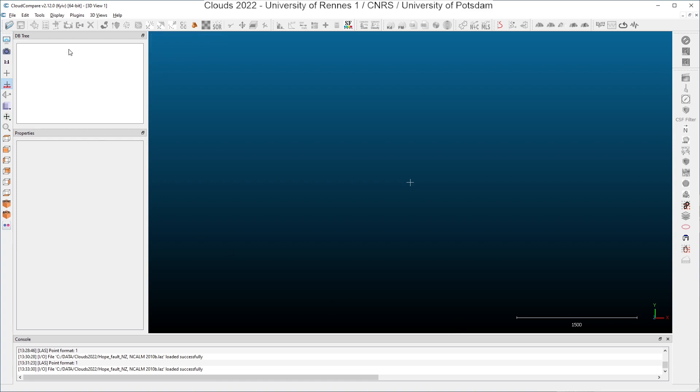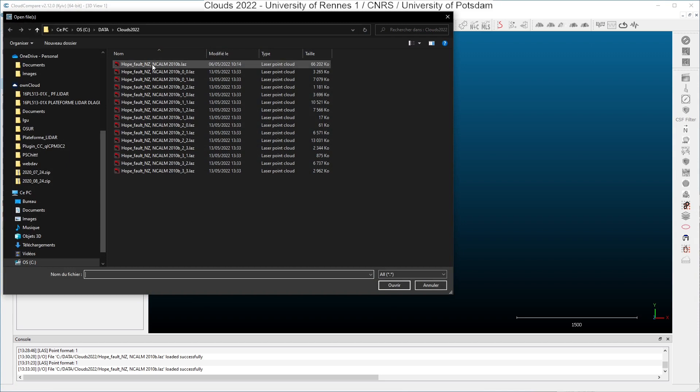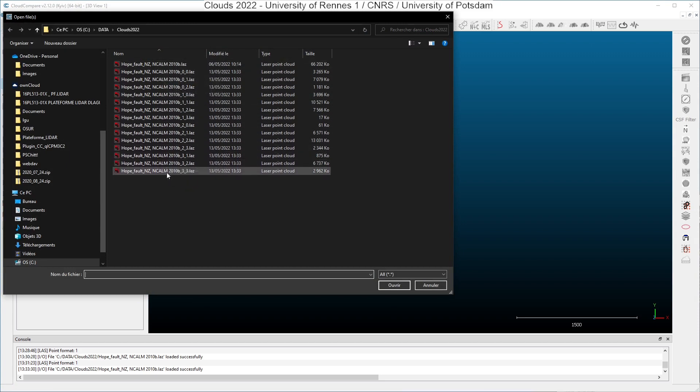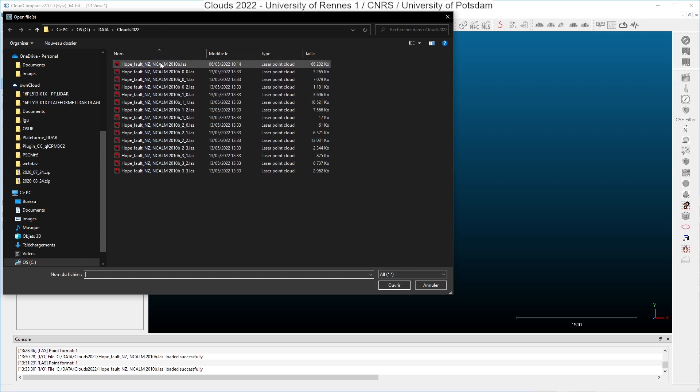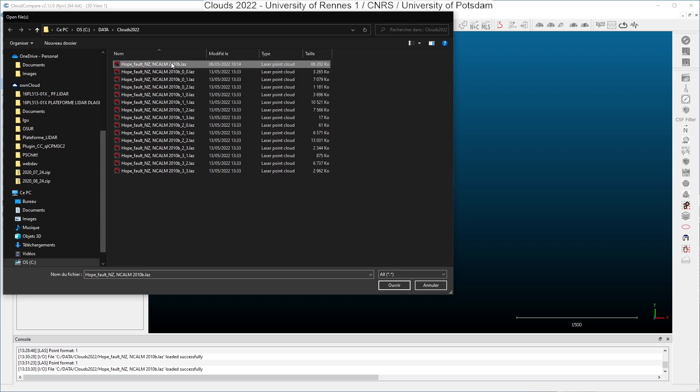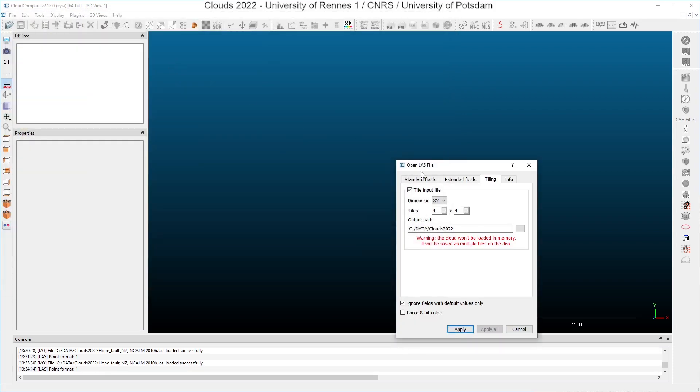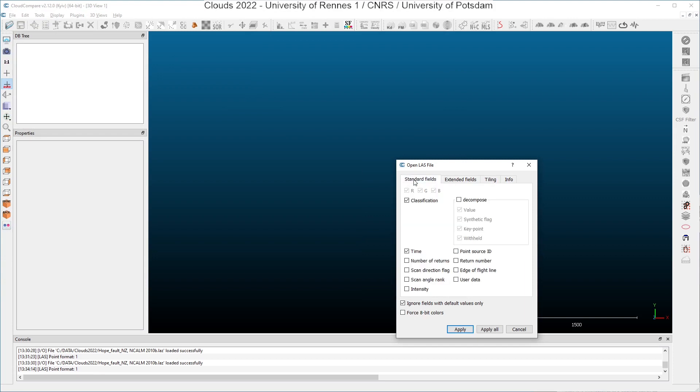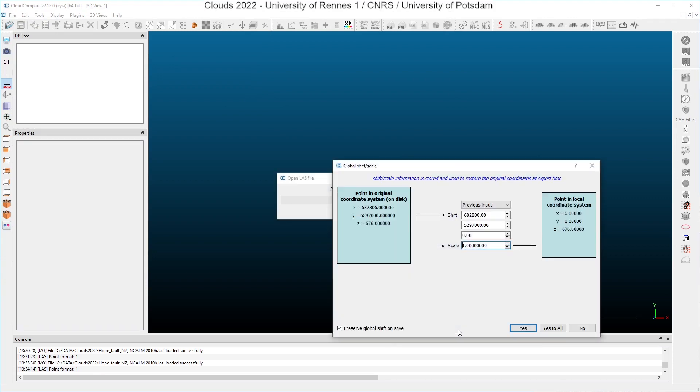So this is the end of the tiling. If I go again here in open, you can see that now I have 16 sub clouds near my original point cloud here. So again, I will try to load my original sample data set. And I will remove the tile in open. And I click apply.